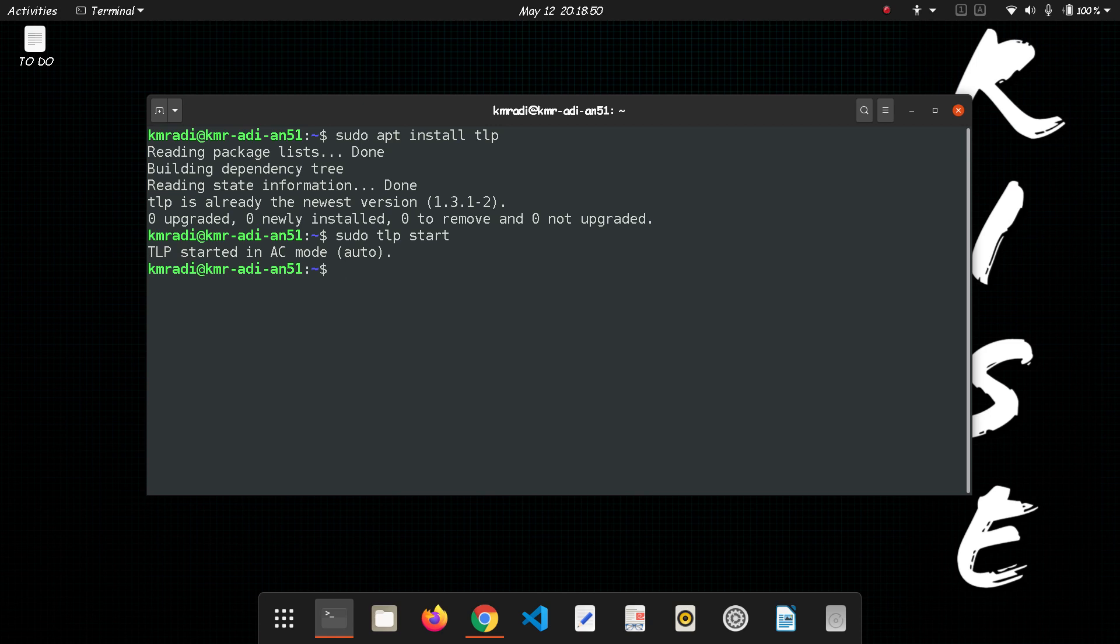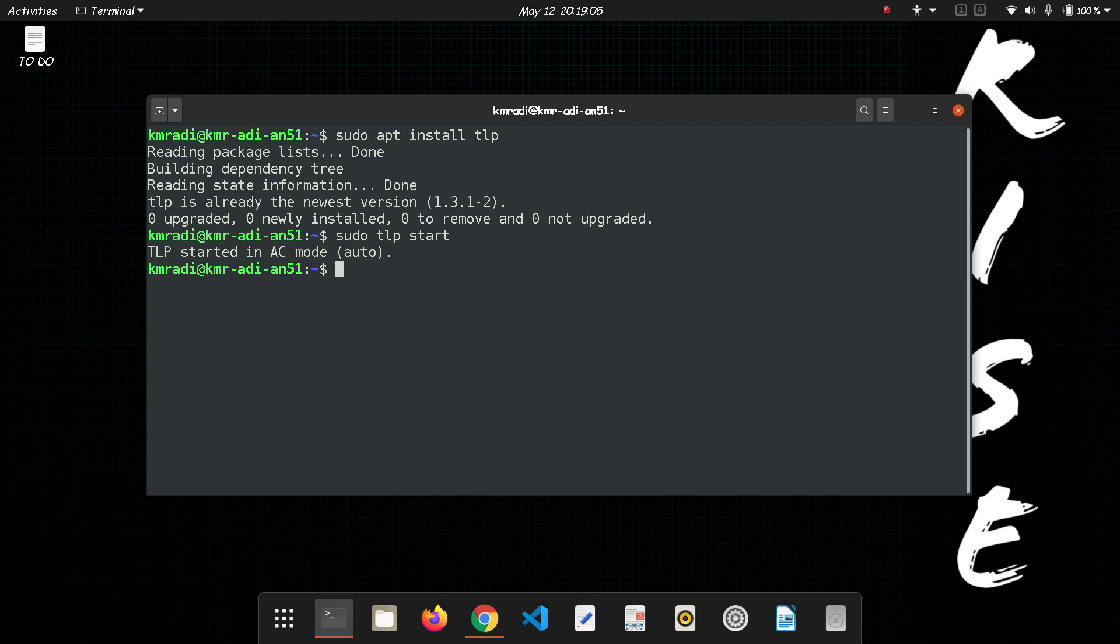Next thing you need to do is install TLPUI. Why we have to install TLPUI? Because TLP is a CLI based application and it gets really complicated, so it's better to get a GUI. For that we need to add a repository.